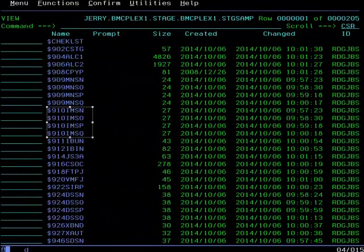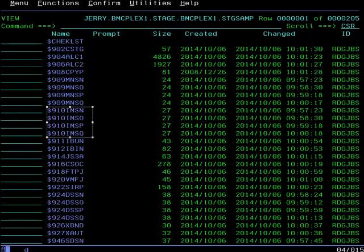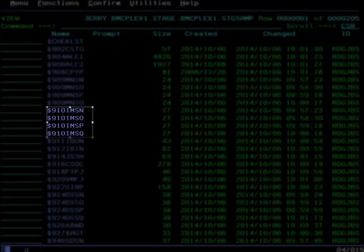After submitting the $910 CNFG job, depending on the number of SysPlexes and systems you have defined in the configuration, you will receive other $900 series jobs in the Staging SAMP dataset. In this example, configuration was done for a SysPlex containing four LPARs. Some of the $900 series jobs are replicated and will contain the system-specific values in those jobs. For example, the $910 jobs were generated, one for each of the four LPARs.